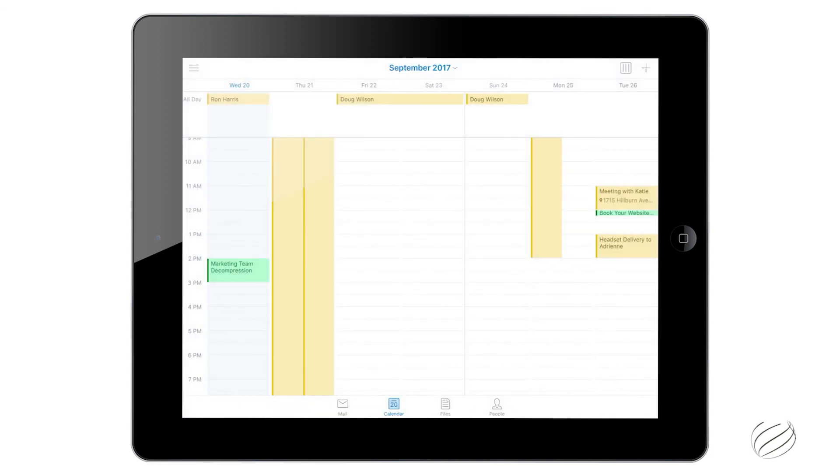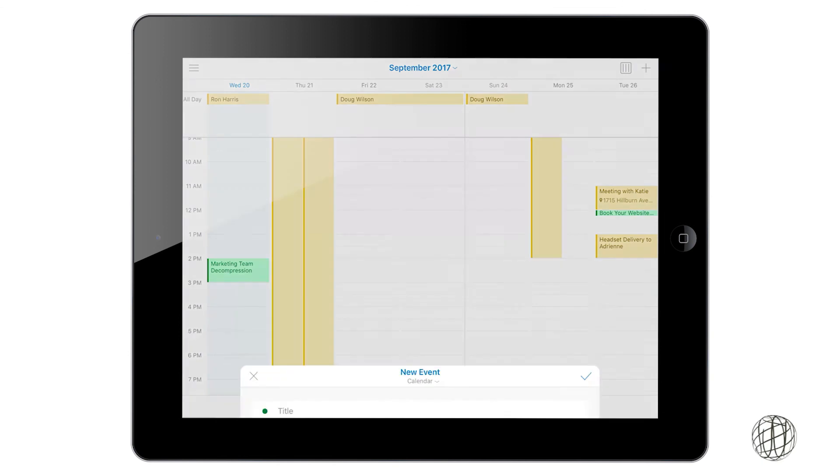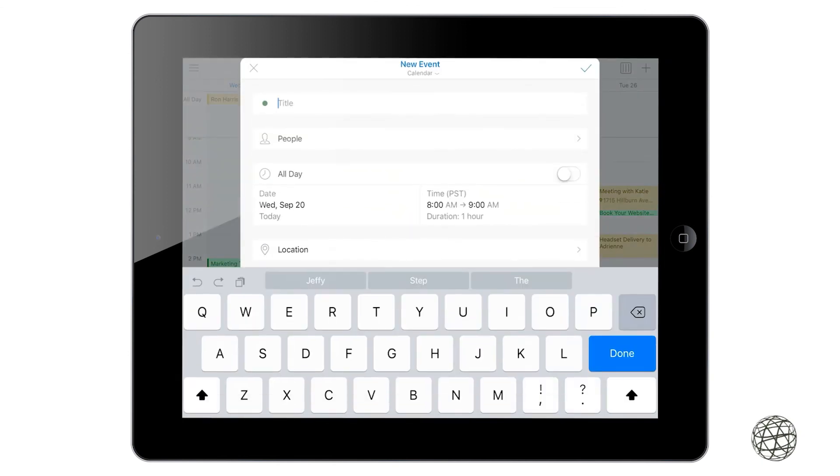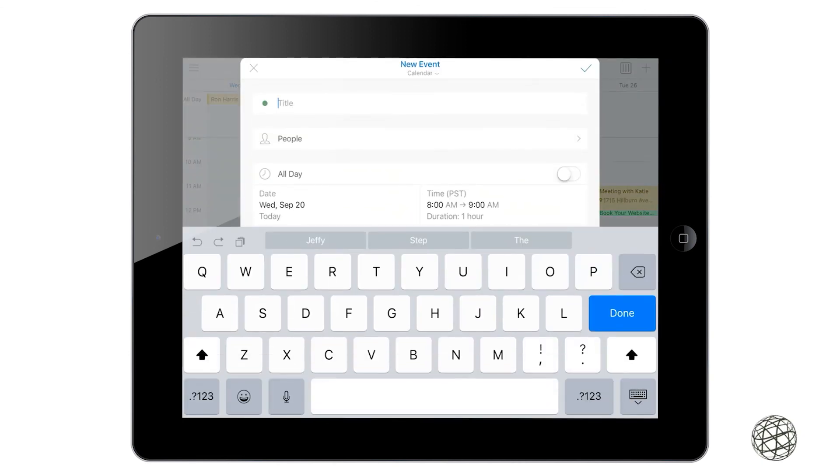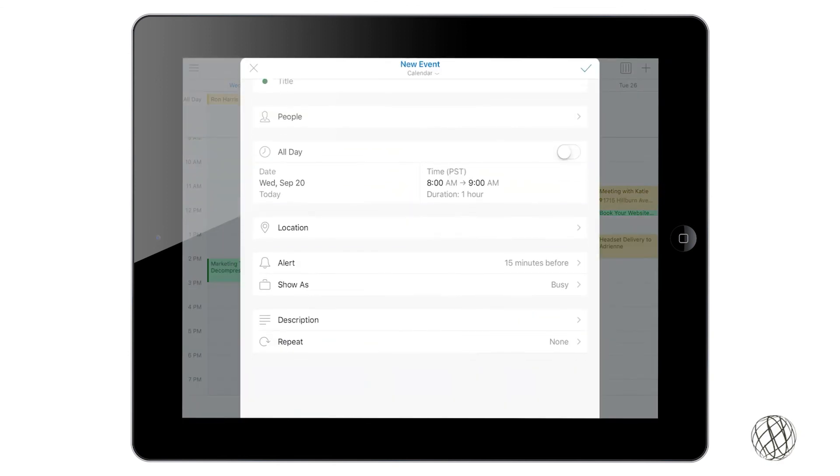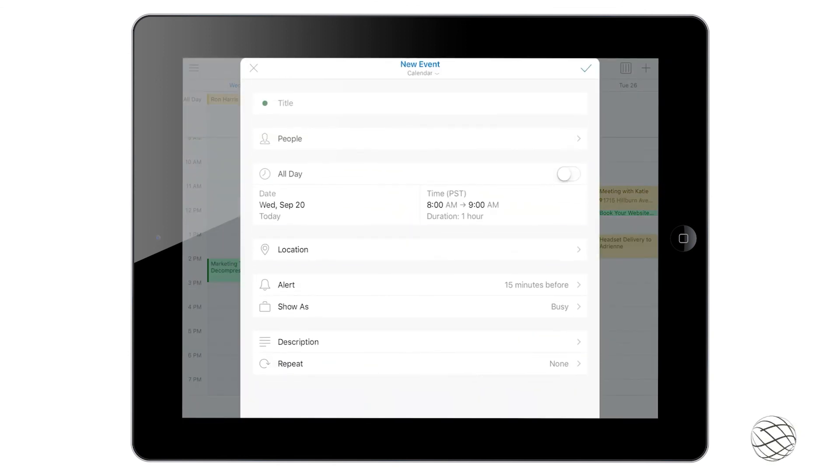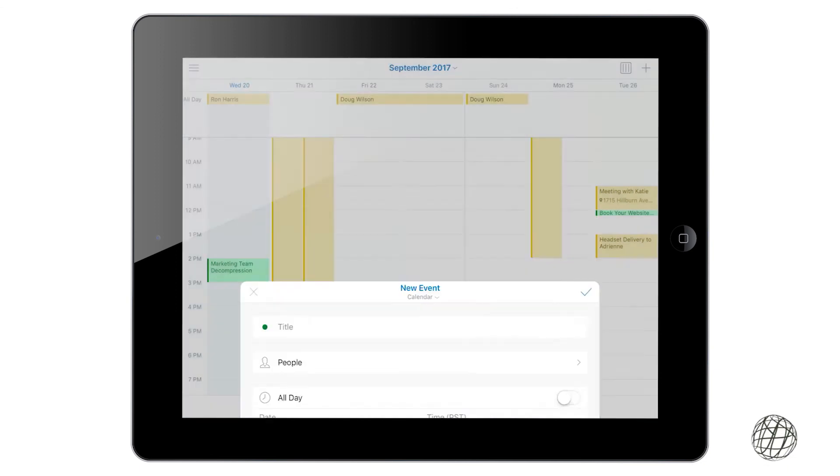And then once again, if you want to add it, you can click the plus button here and then it brings up the same screen there. So you can go through and select when you want the time to be, who's going to be attending, the alerts and all of that.